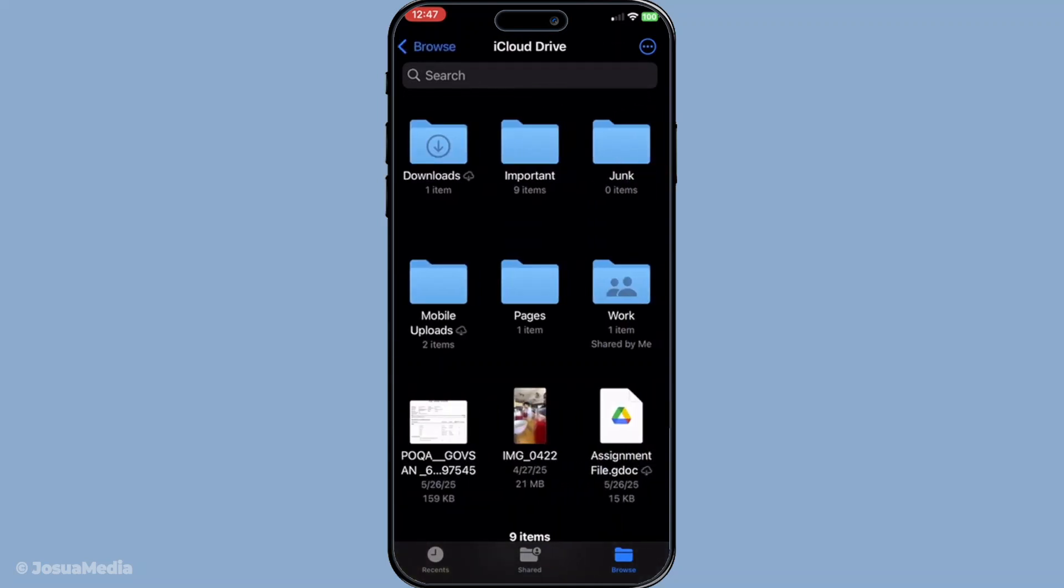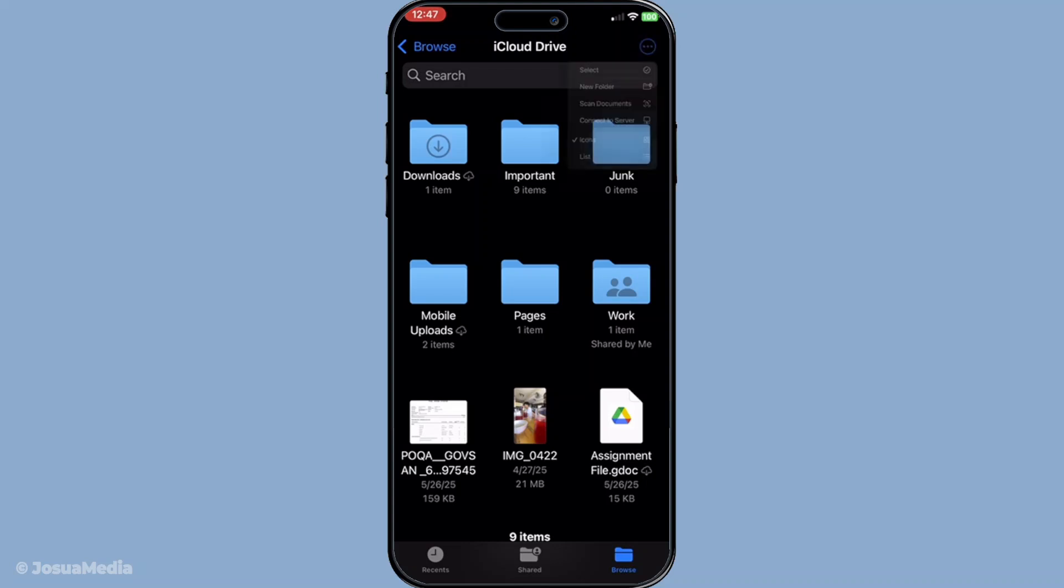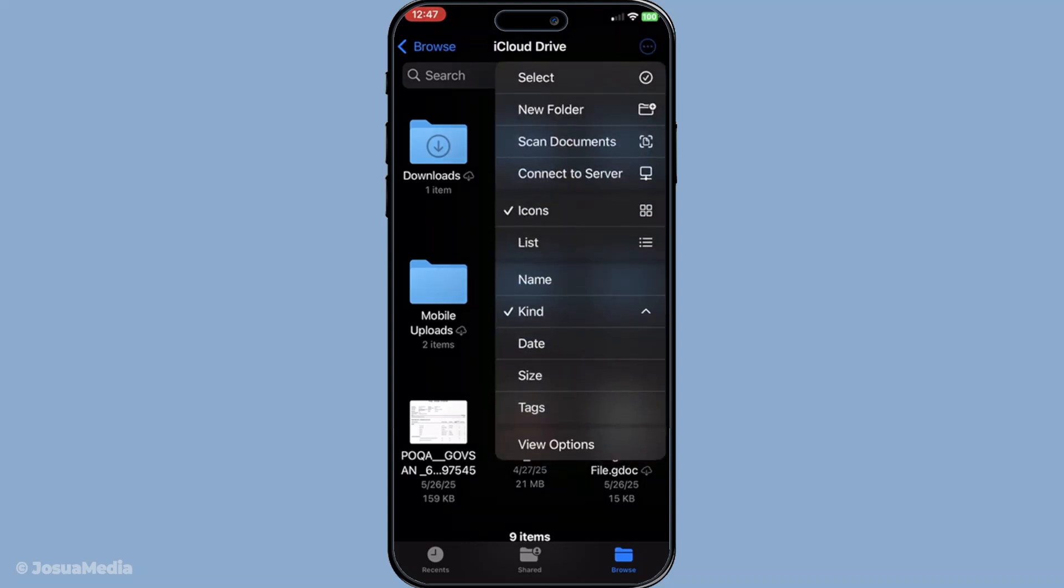Now organizing is key to finding your documents easily later on. If you prefer to keep things tidy from the get-go tap on the three dots at the top right corner of your screen. It's like a little menu icon. Here you'll have the option to tap on new folder.